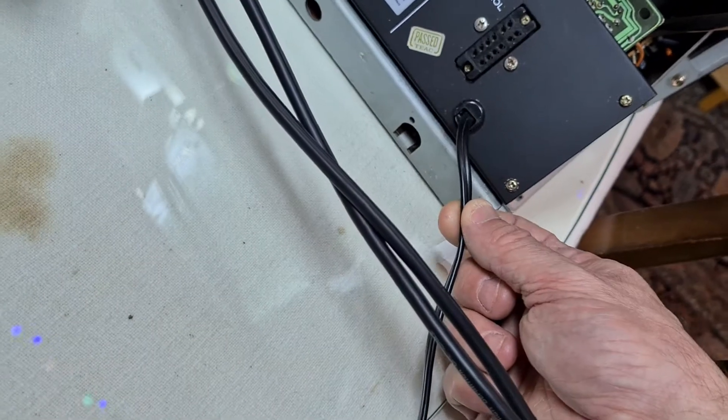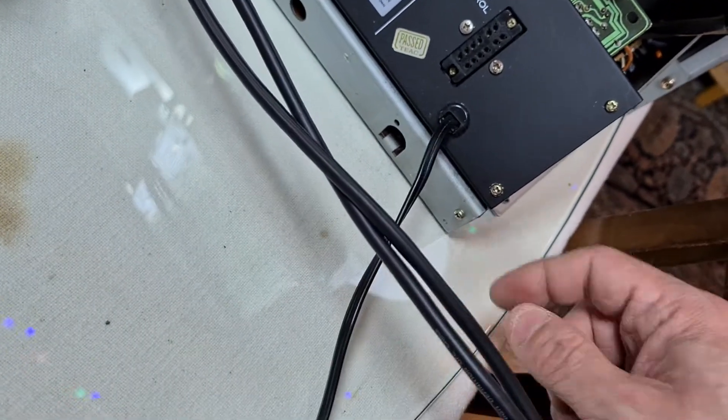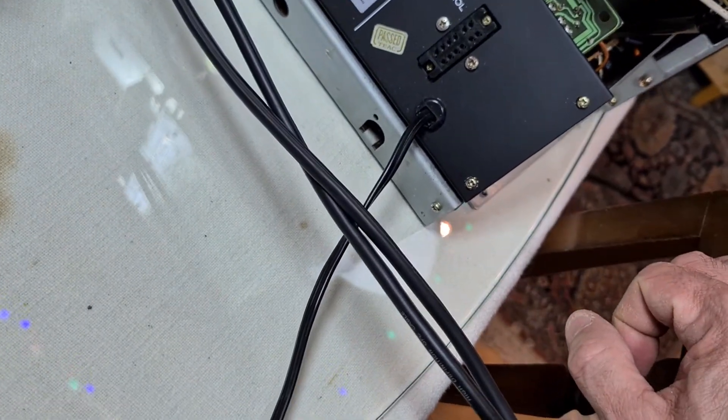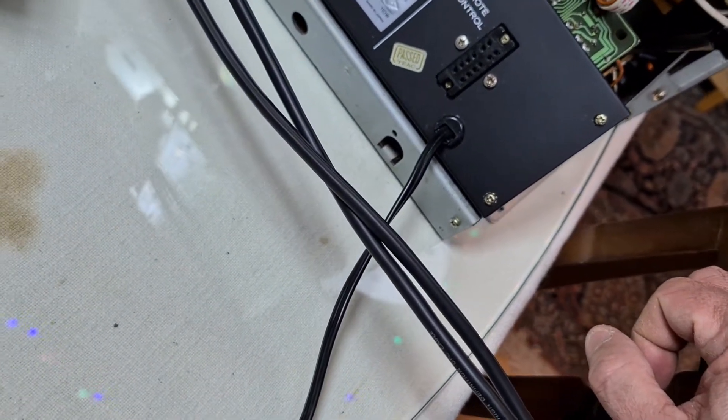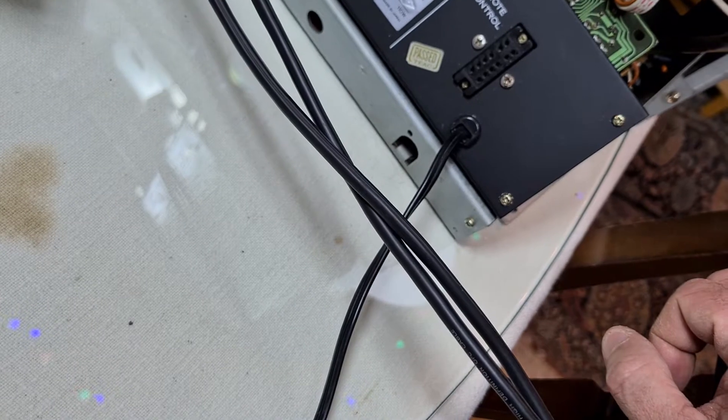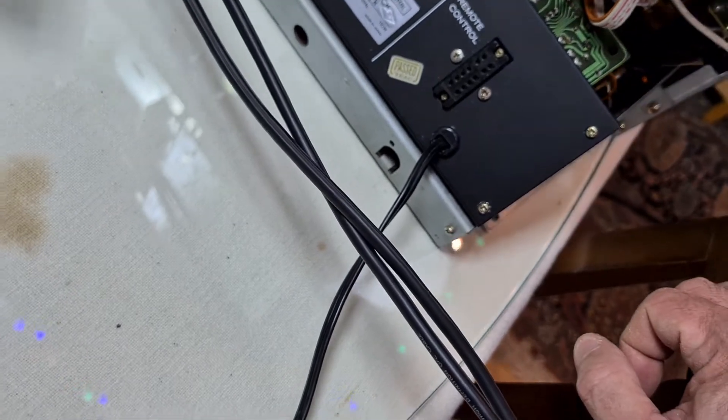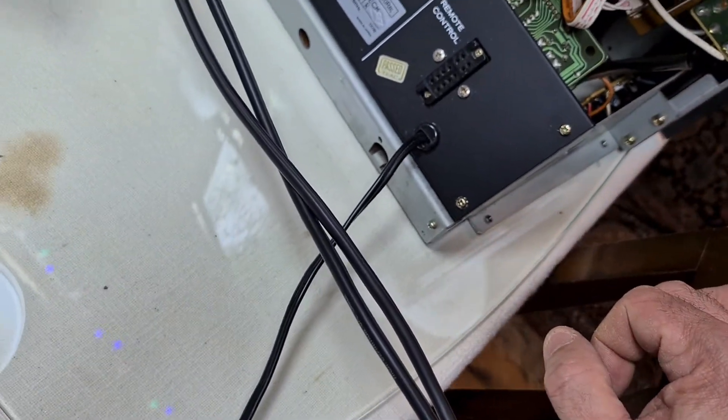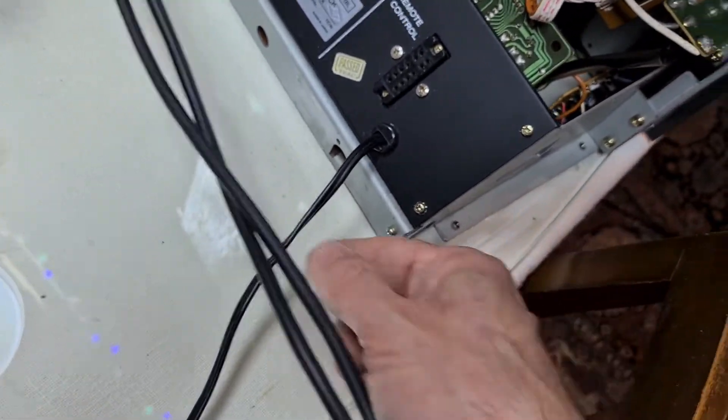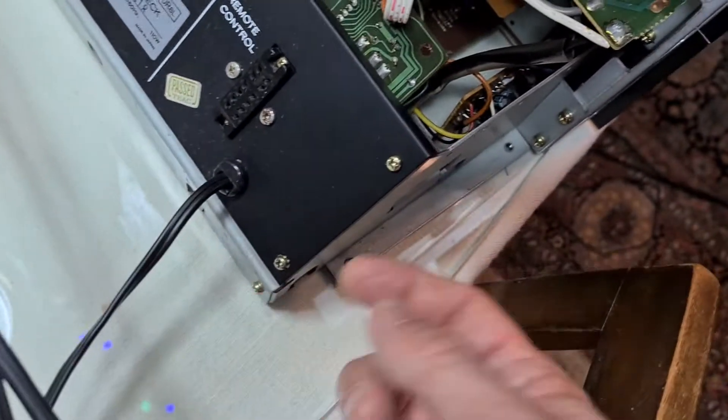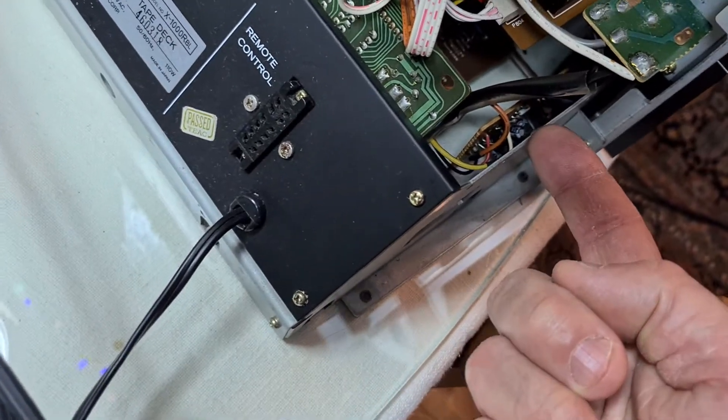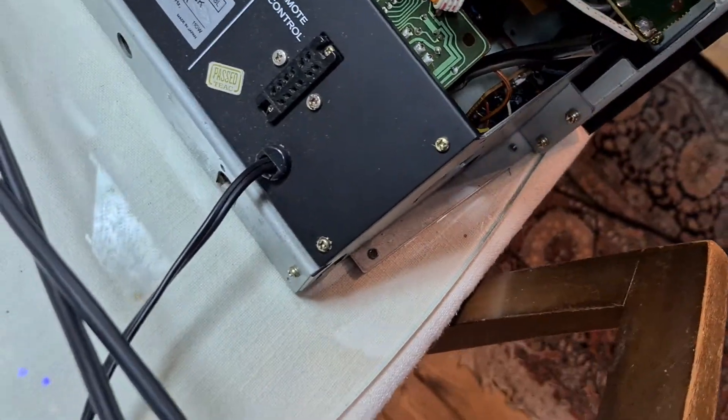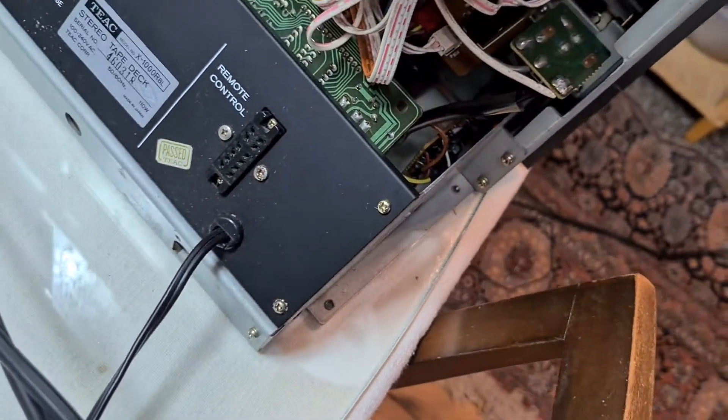I'm just looking at this strain relief and wondering whether I'd have to replace that as well with something that would take double insulated cable. Not sure. I'm sure I could find some way of doing it. Looks like that cable just comes straight up here to the power switch. Don't want to touch that.